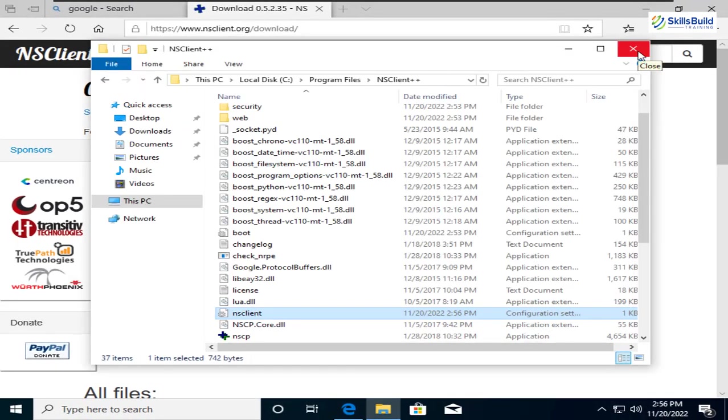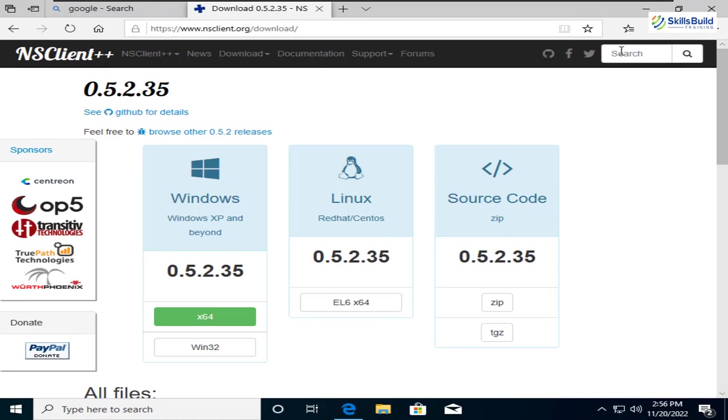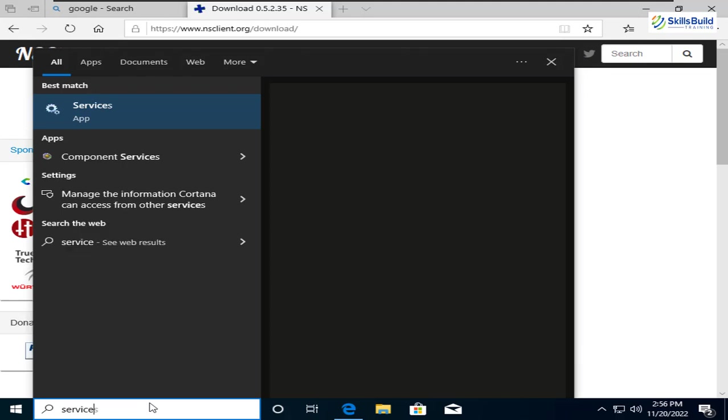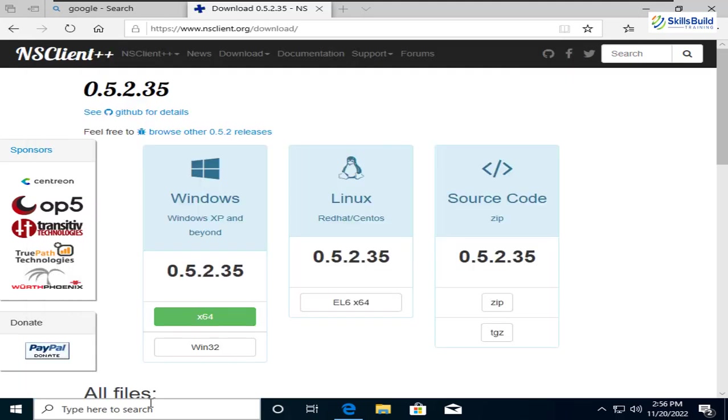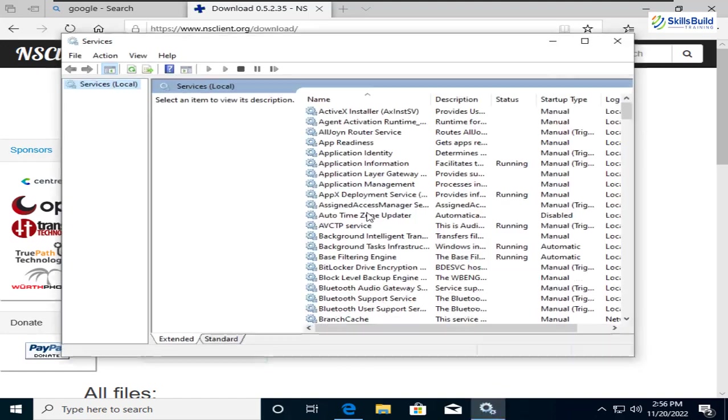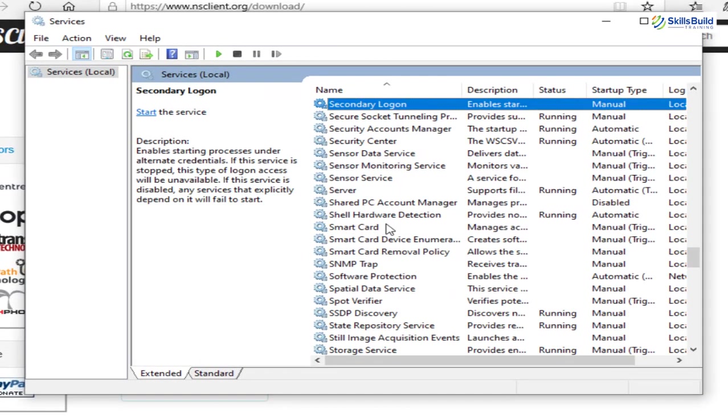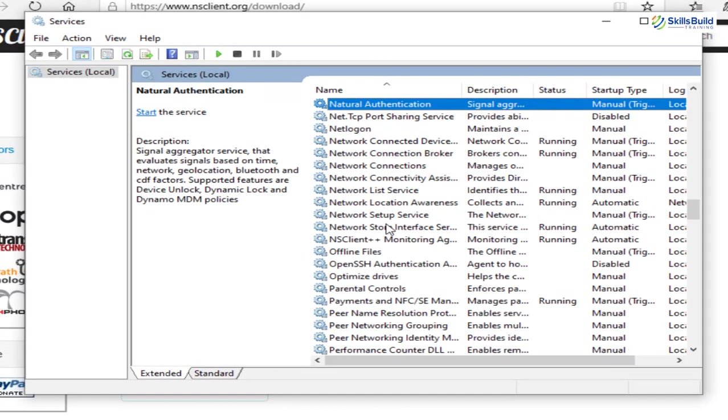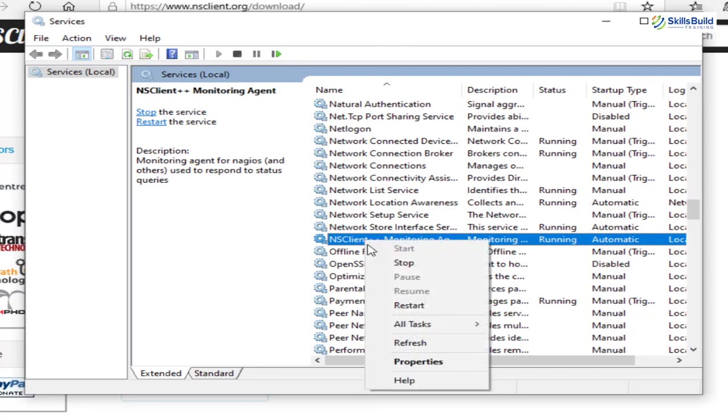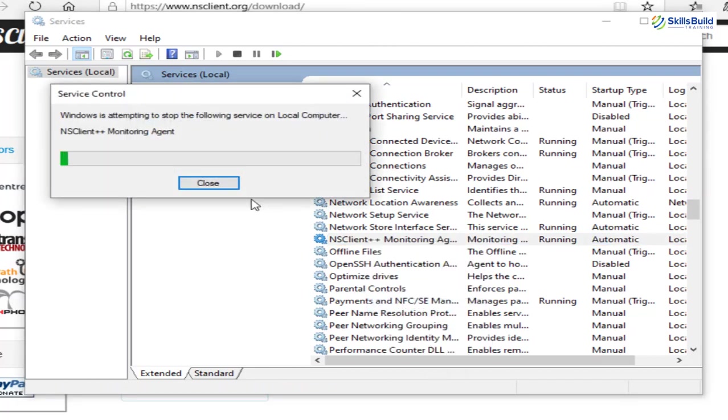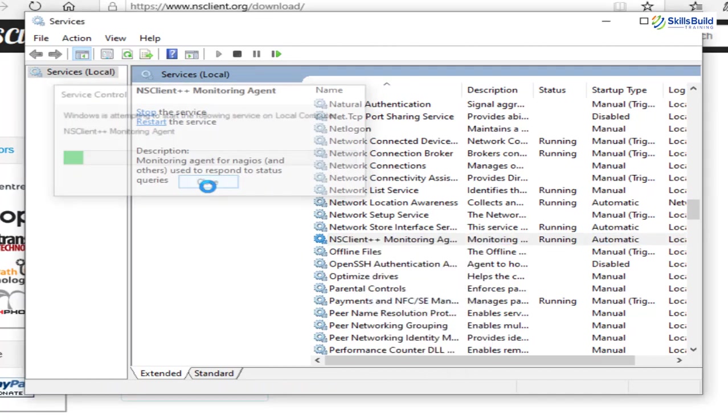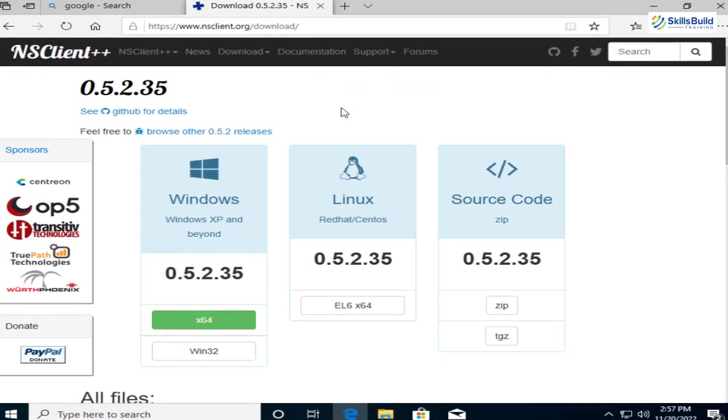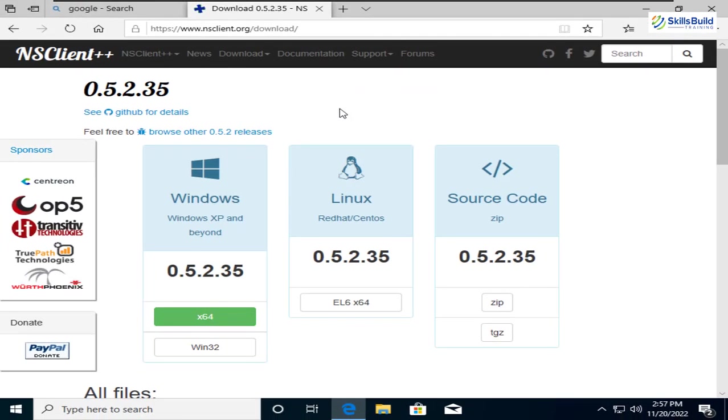So I'll go to my C directory, Program Files. Here I have NS Client++ and here we'll go with all files and I'll replace it with the file NS Client.ini which is this one. I'll just click on save. I'll replace it and we are good to go. Now I'll just close this file. I'll close my File Explorer and now we need to open our Services. So I'll just search for Services in my Windows operating system. Here it is. I'll just open that one. And from here, we need to restart our NS Client service. So from here, I'll look for NS Client. I'll press N and here it is. I'll just right click on it and from here, I'll click on restart.